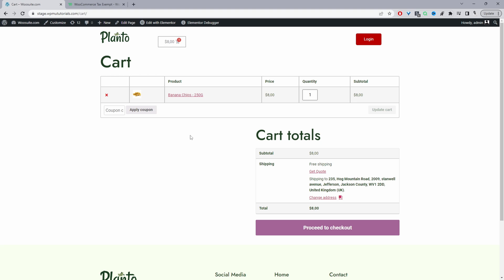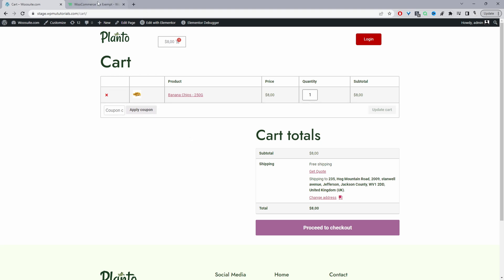Okay, and to achieve all this we'll be using the WooSuite tax exemption rules plugin. So just head over to WooSuite.com, go ahead and download this particular plugin. I'll leave the link in the description below. And with that said, let's head over to our dashboard.